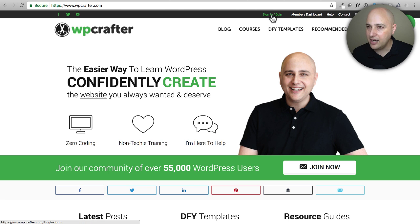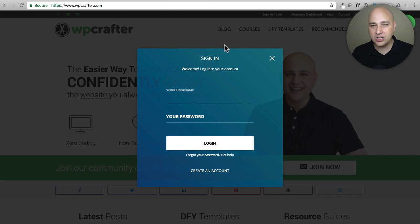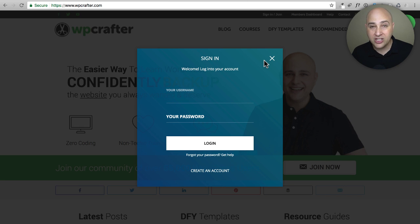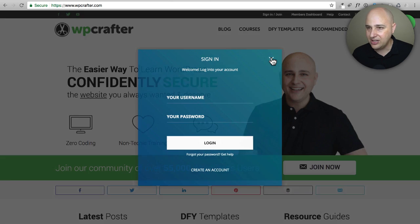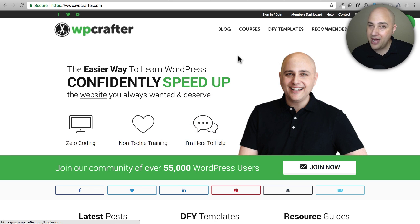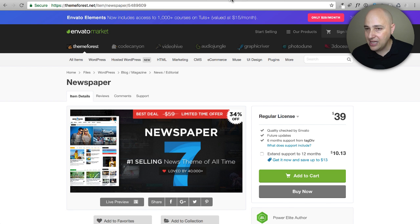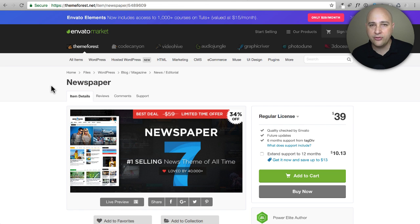One of the things I get asked a lot about is this sign-in button right here. When you click on it, it has this really beautiful elegant pop-up so someone can sign into my website. This makes it easy because I have a learning management system. I think why people like it is because it looks pretty cool, and I can change a lot of the colors. Unfortunately, you can't buy a plugin for this — it's actually part of my theme.